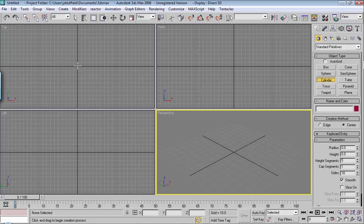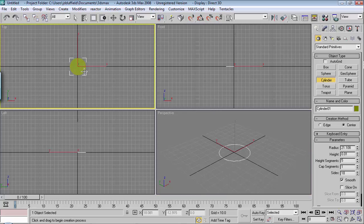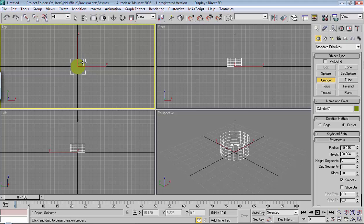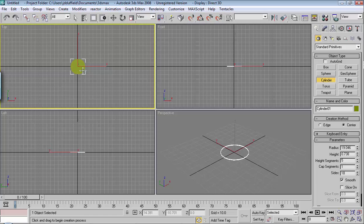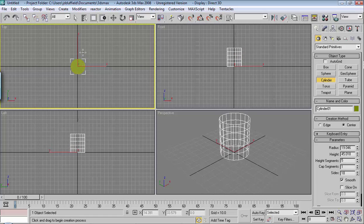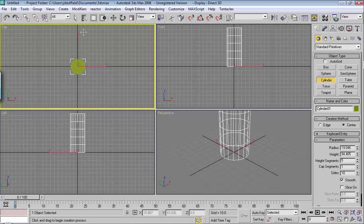I'll go ahead and build in the top viewport — place it down and then build upward. I click and drag to get my circle, and when I let go of the mouse, I'm moving upward to create the height. Then I click again when done. The numbers don't have to match exactly on yours, but height segments I've got five, cap segments one, and sides 18.